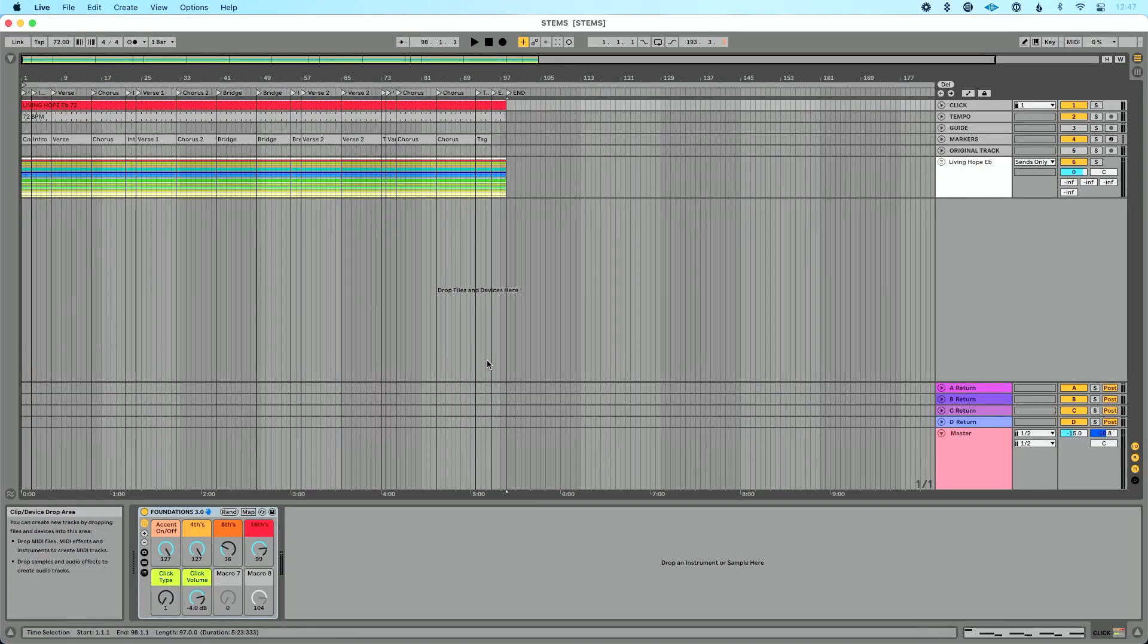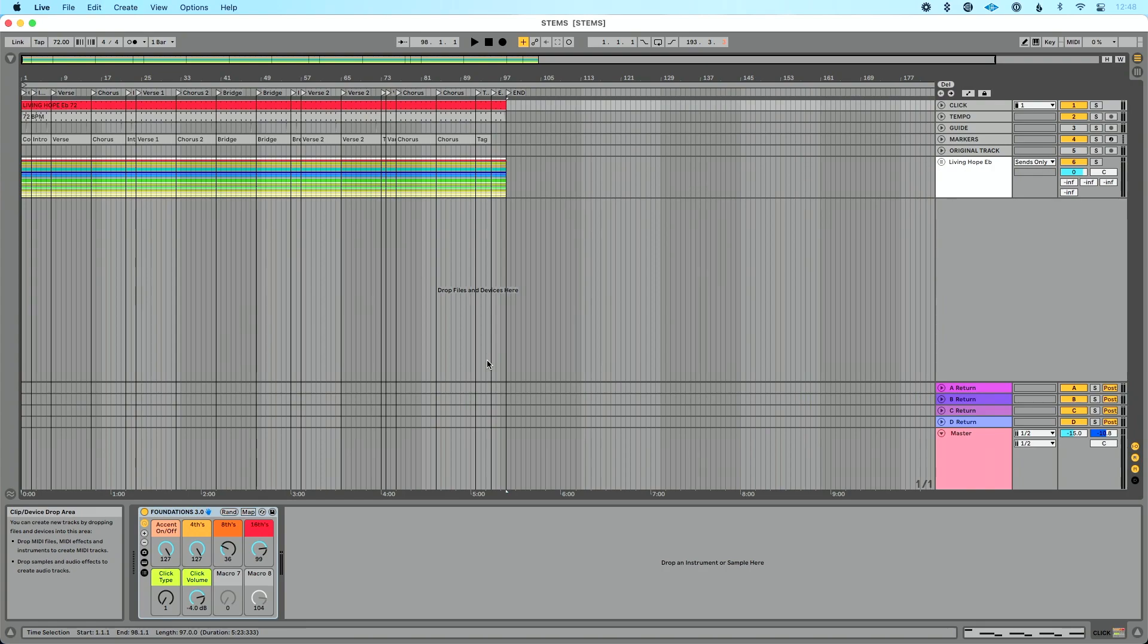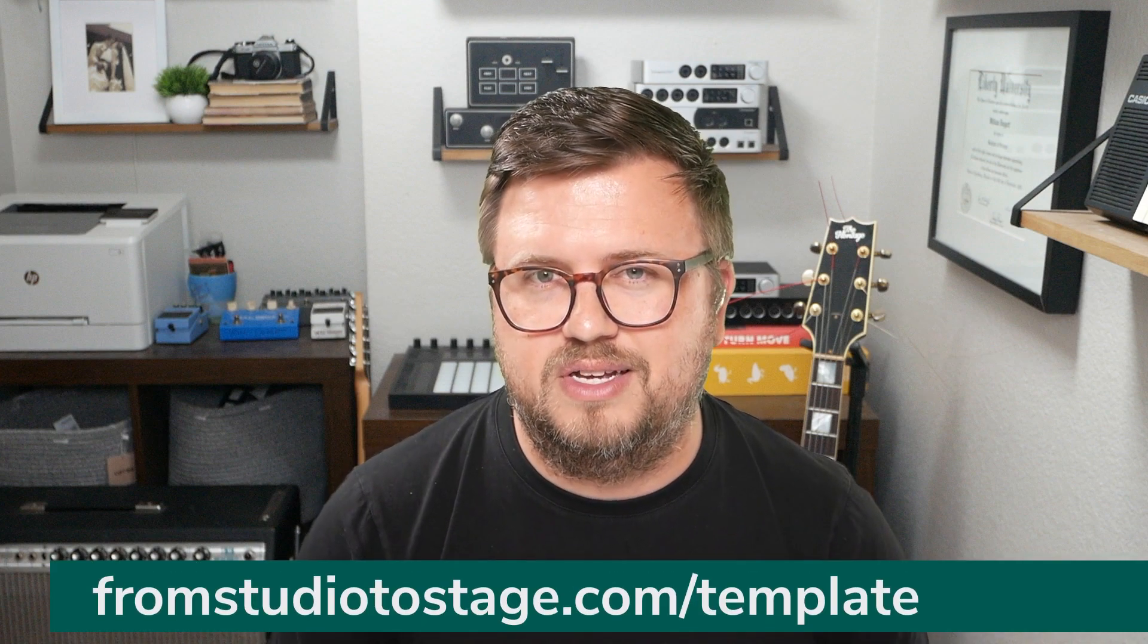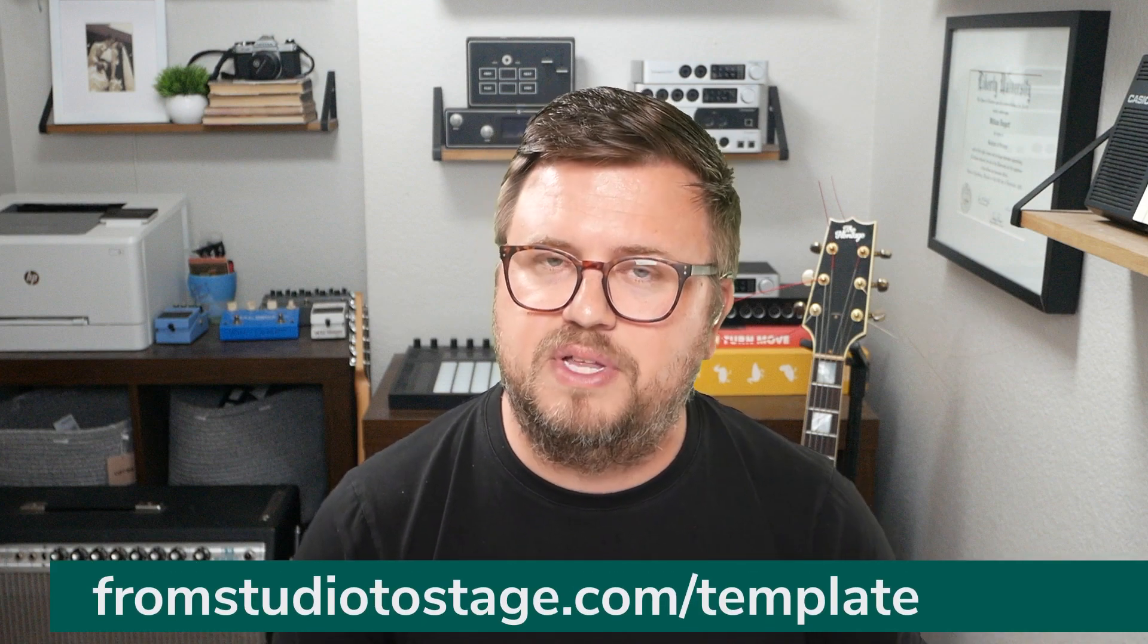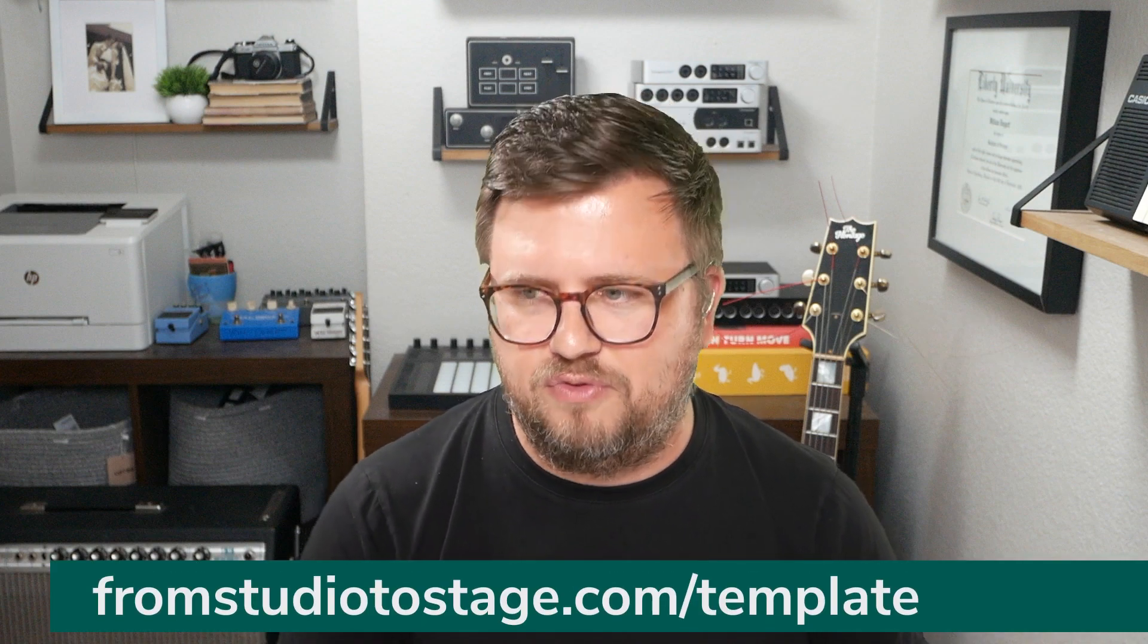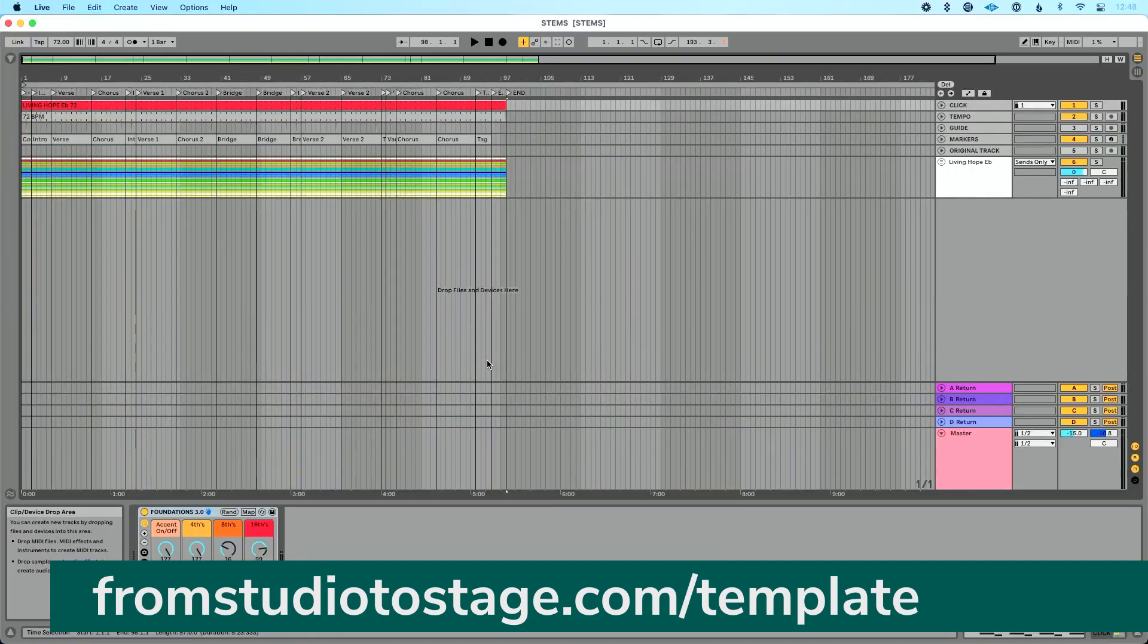I've got a song pulled up here. Imported to Ableton, I have already warped this song so my stems are on the grid. I have added a markers track so that the song sections will come with my song into my next set. And I also have locators in my song. If you want to learn how to do that, I'll put some links in the description. And if you want a template to format your songs, head to fromstudiotostage.com/template to download that for free. So let's get to it.